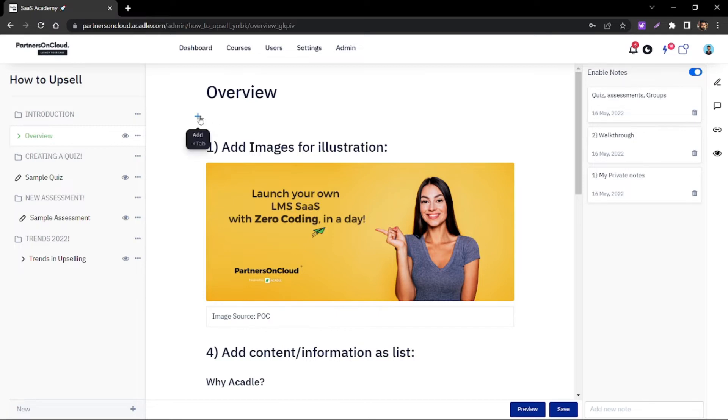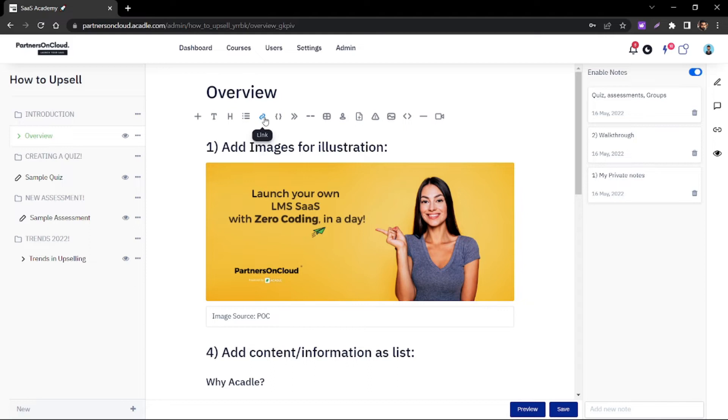How you can add that is simple. Click the add button over here. You'll have various options to add links, whether videos or articles. You also have the privilege to add attachments such as PDFs or presentations.